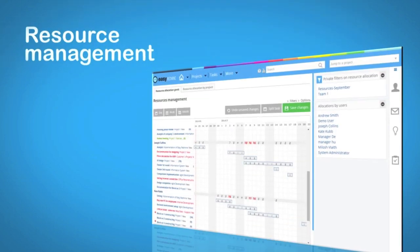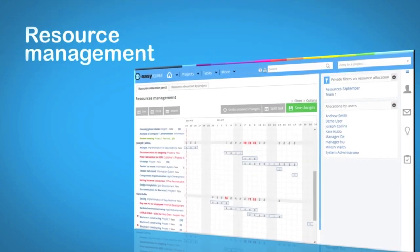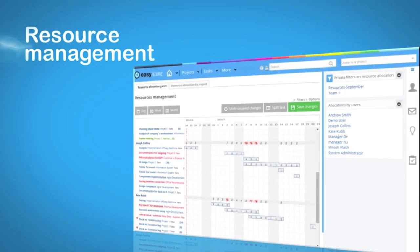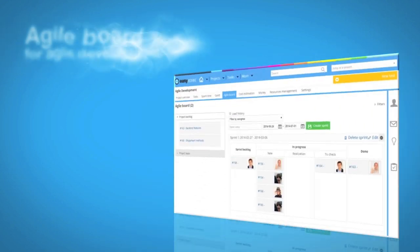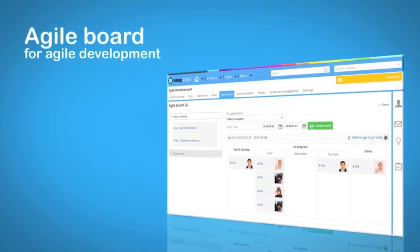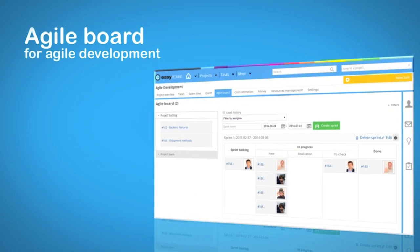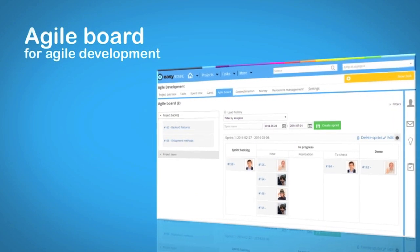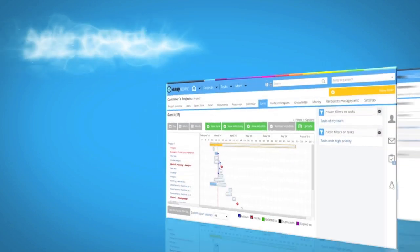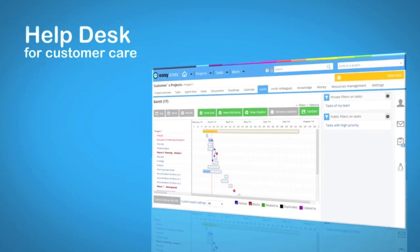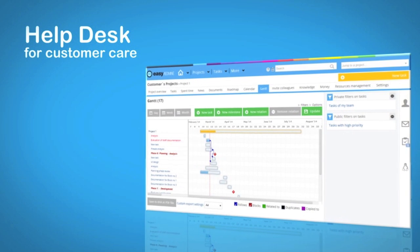Make your planning effective through resource management. Foster your development through Easy Agile Board. Improve your customer care thanks to helpdesk and SLA monitoring.